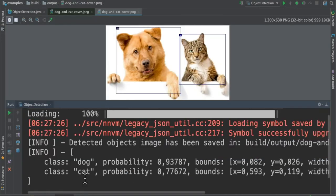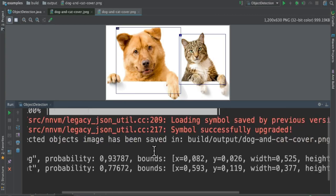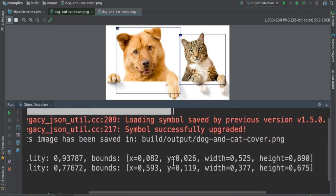When I run this program, in the console I can see the result. It has already identified the animals and the bounding box coordinates. So dog and cat.